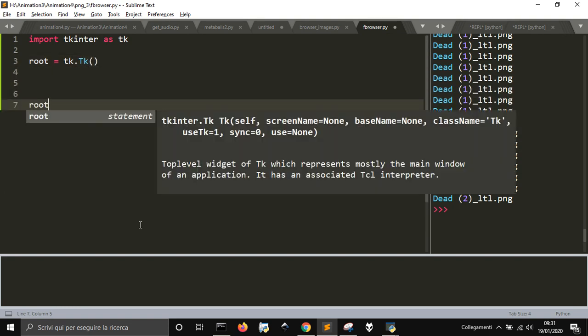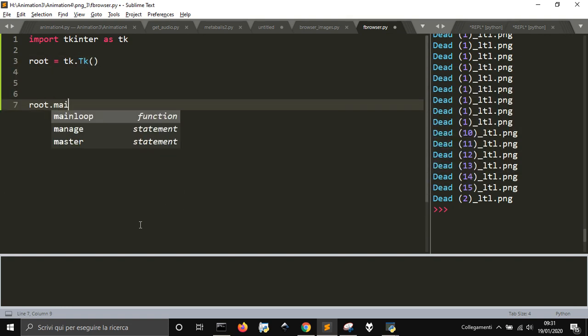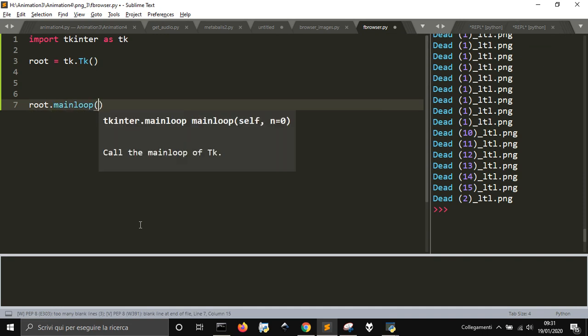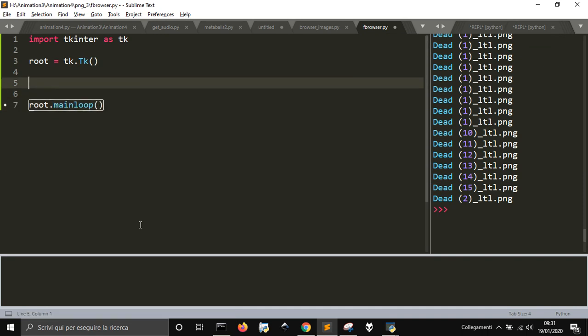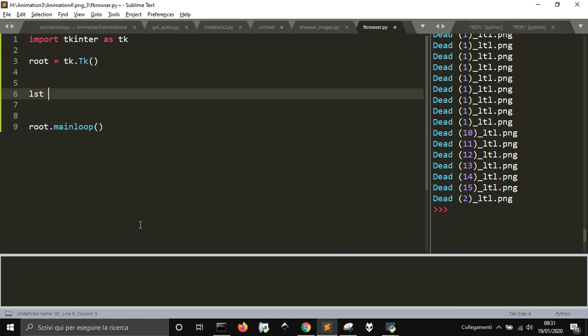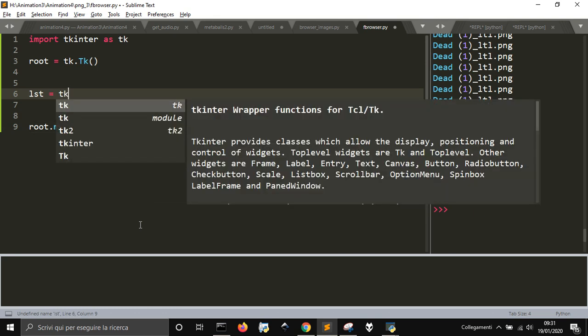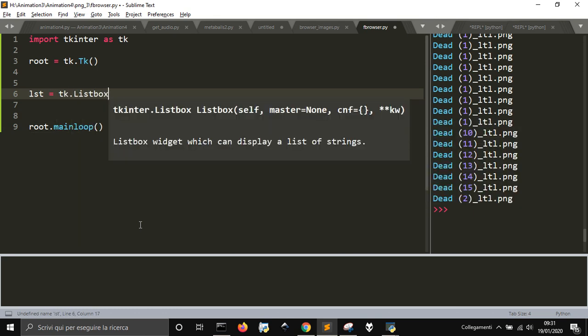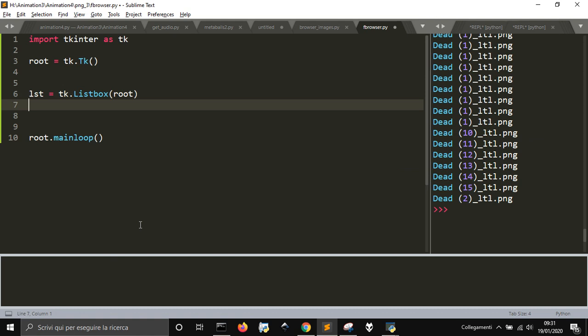We have to create a window, a listbox where we're going to put the name of the file with tk.listbox attached to the root. Then we are going to make it visible with pack.